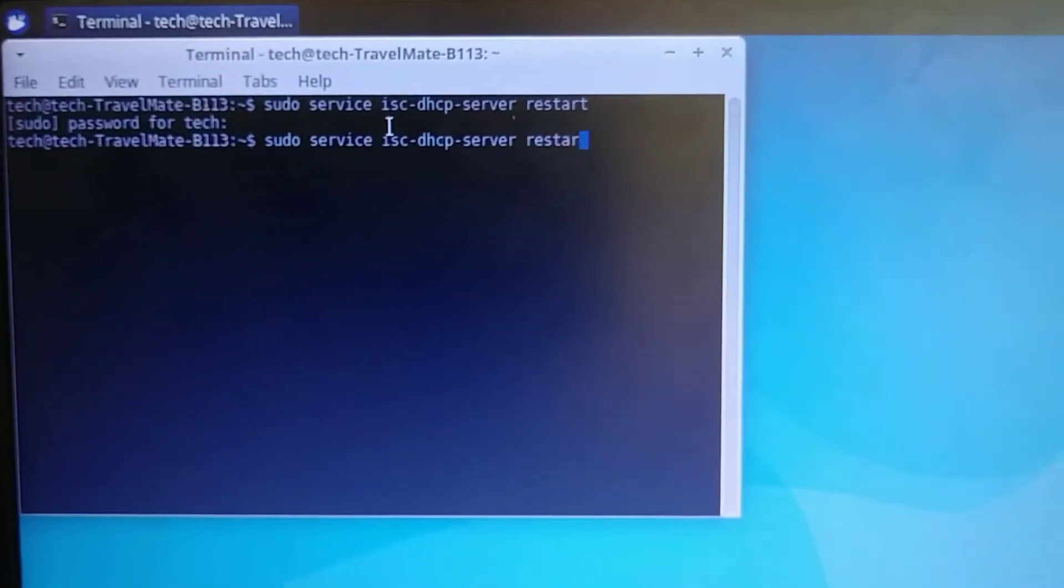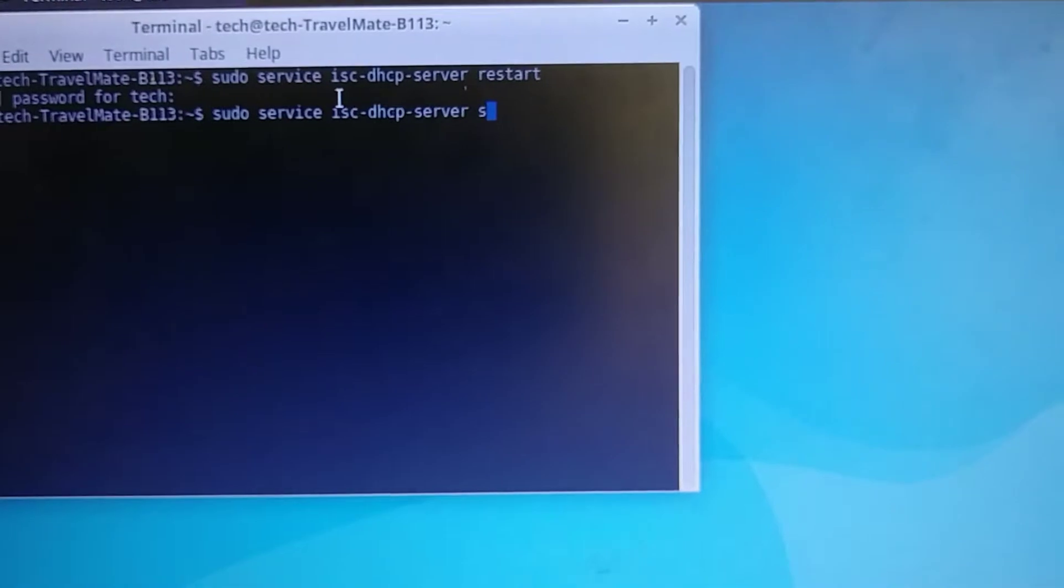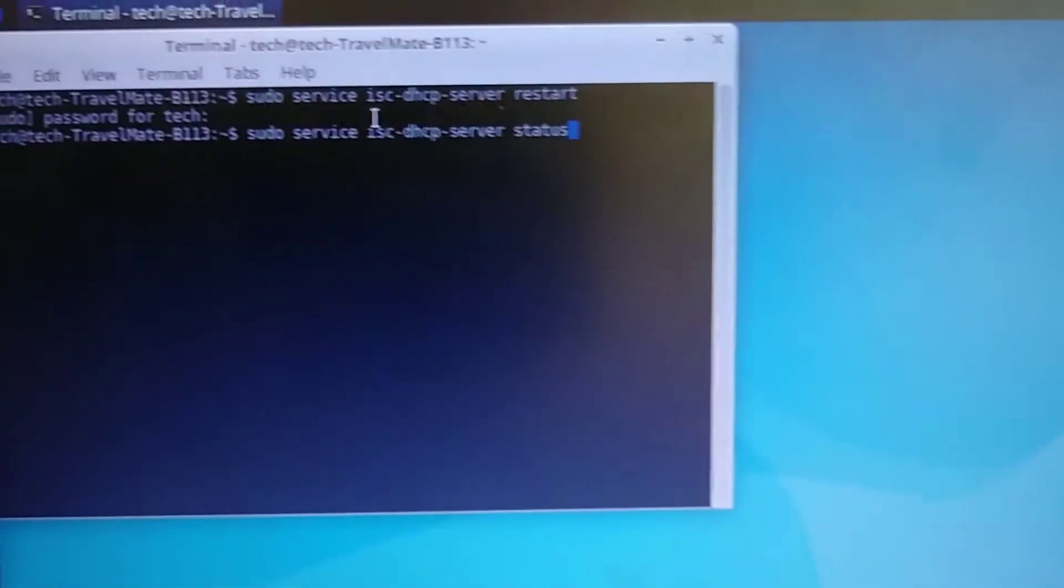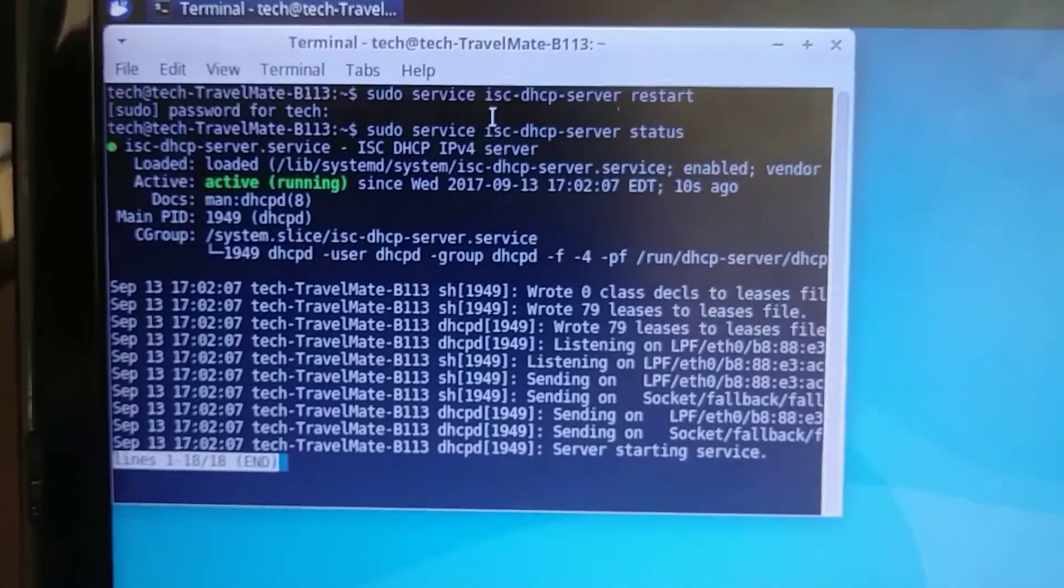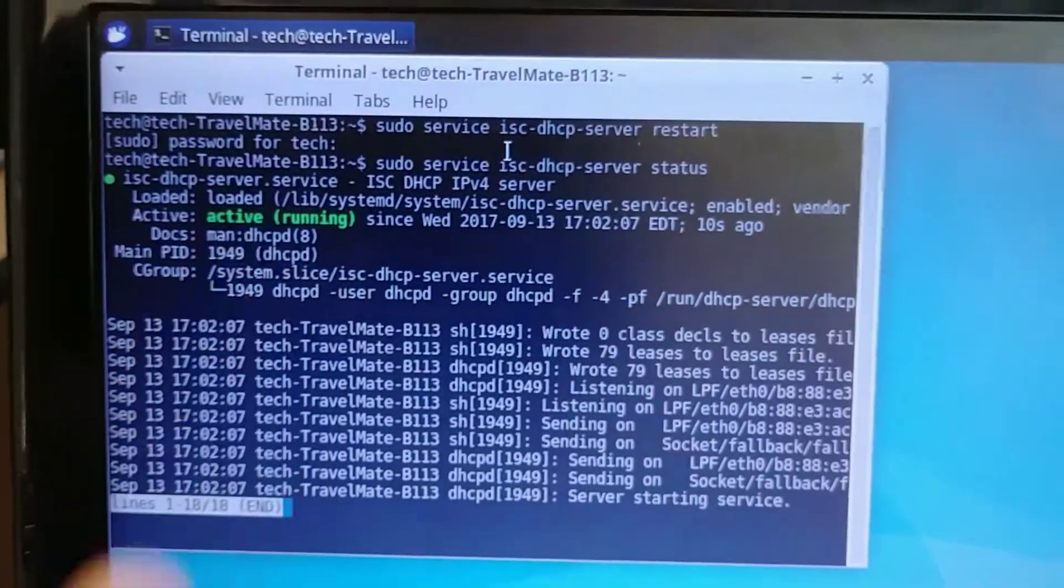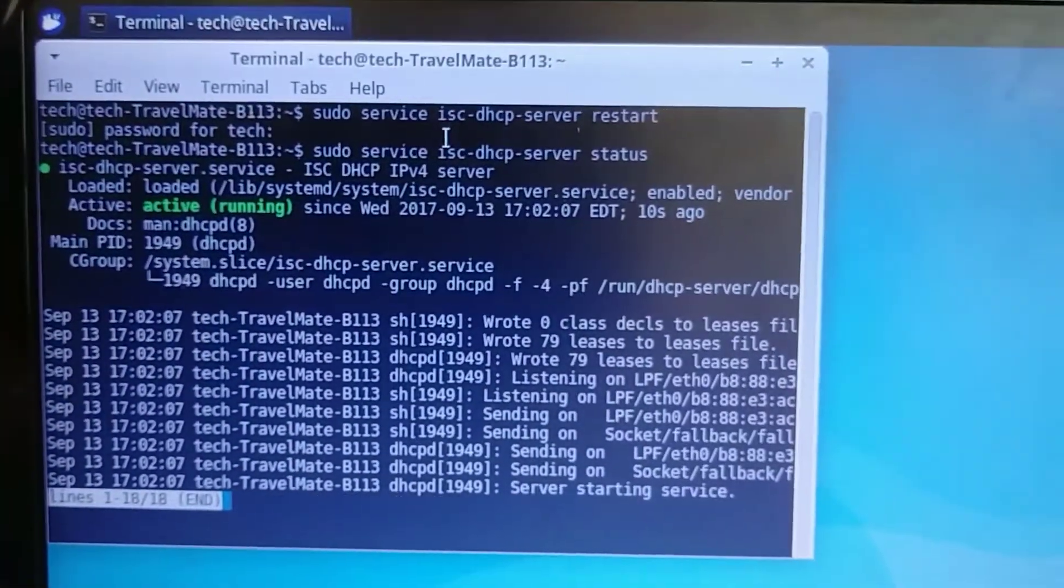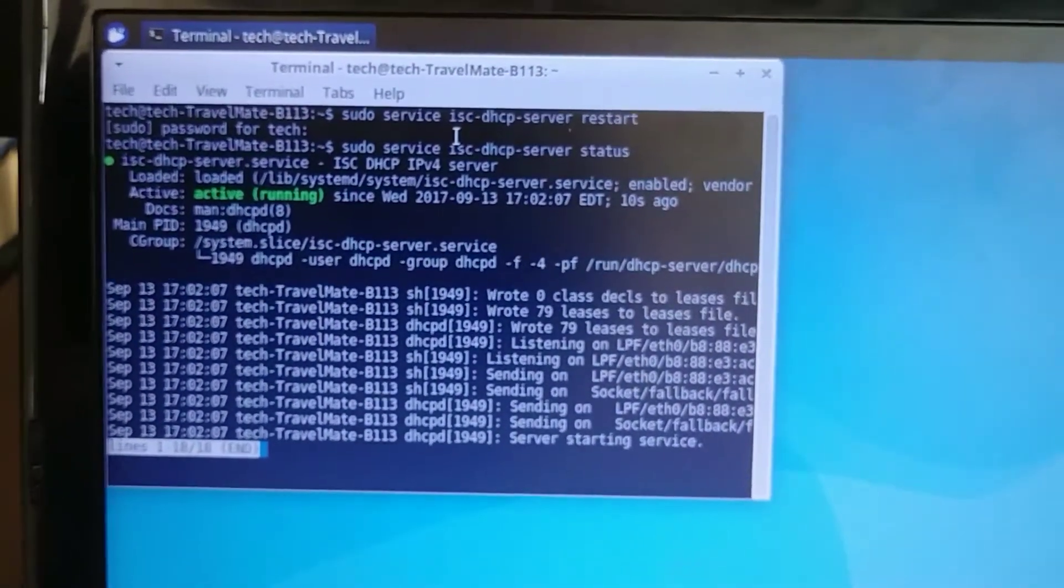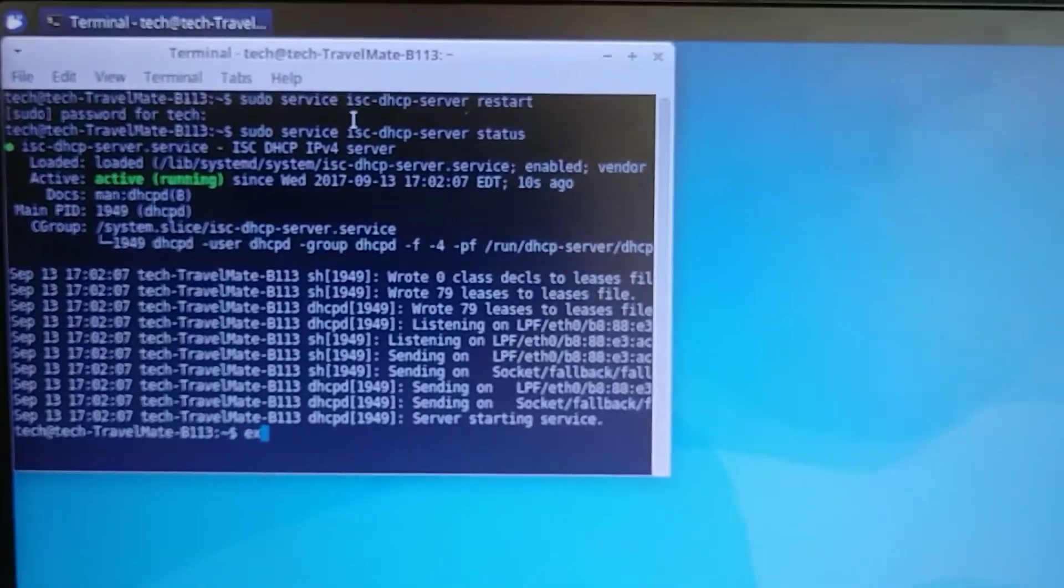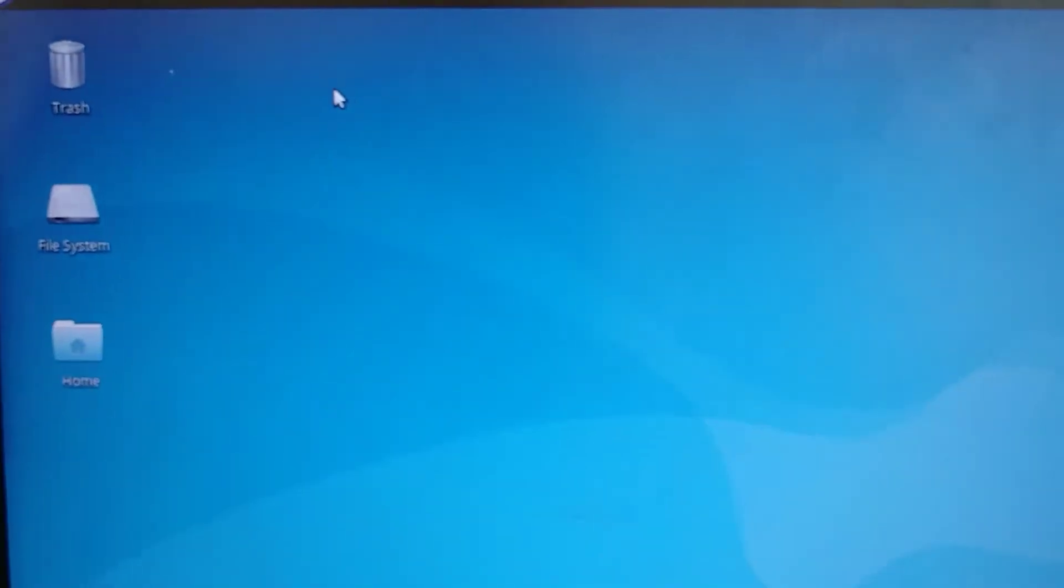Then run the status line of code. And if you see active, that's a good sign. That means your server is running. So now type the letter Q and then type the word exit. So our server is up and running.